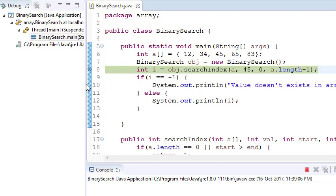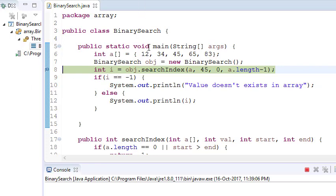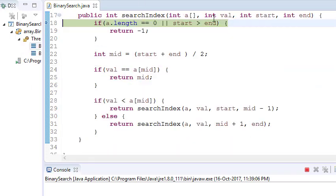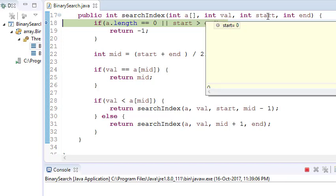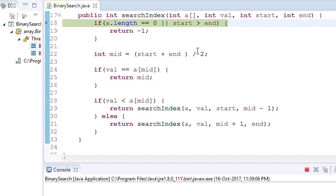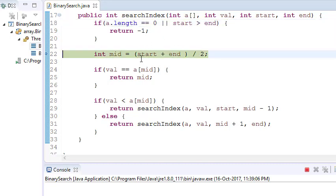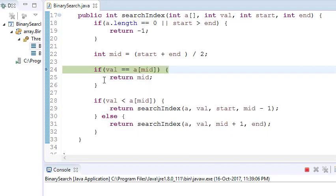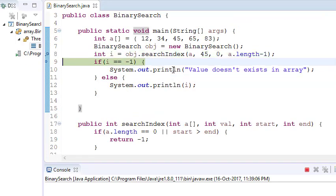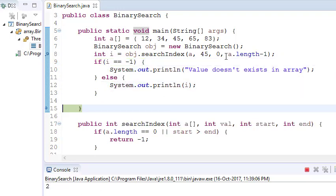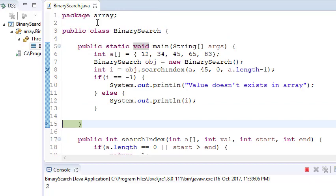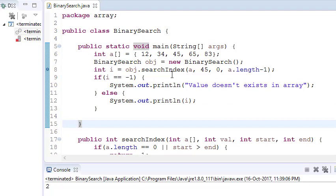Let's debug the case for value 45. Pressing F5, you can see value is 45, start is 0, end is 4. Middle is 2, value is 45, and a[mid] is also 45. So it returns middle immediately. Our index is 2.